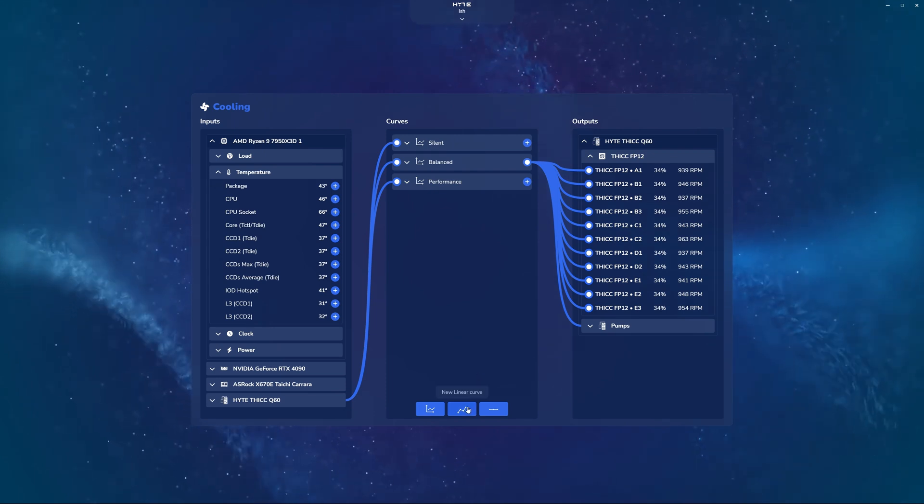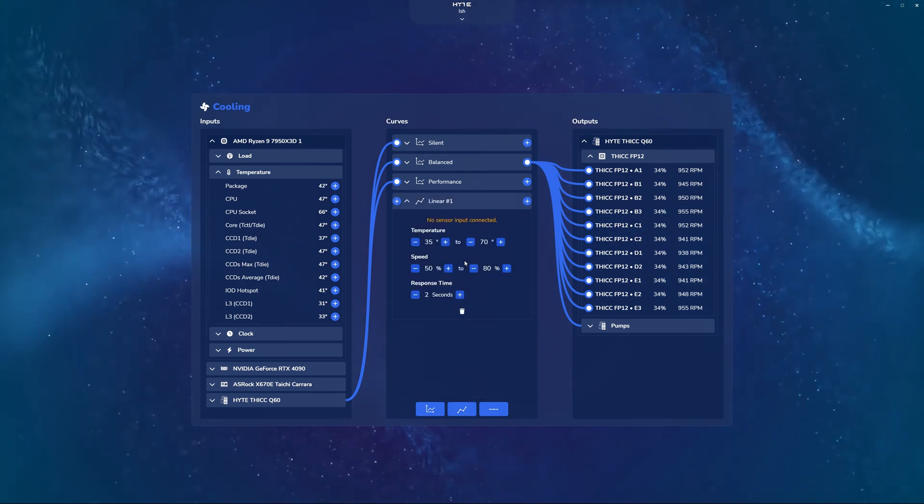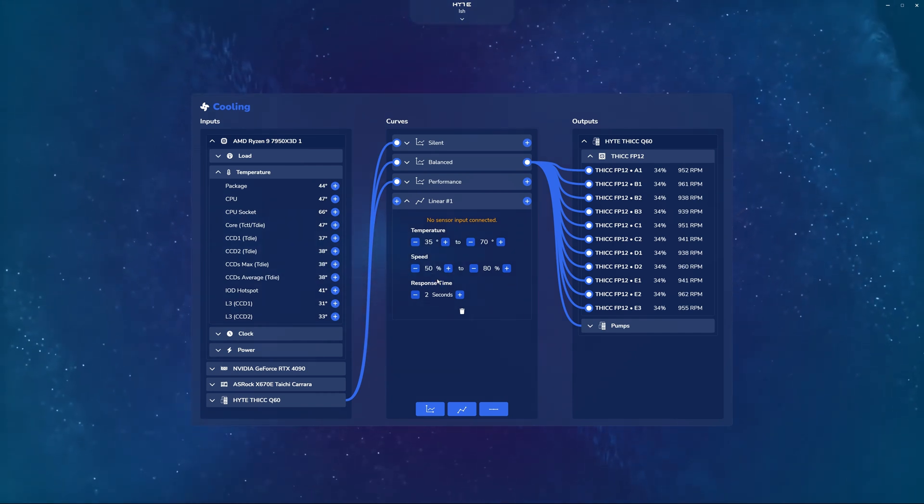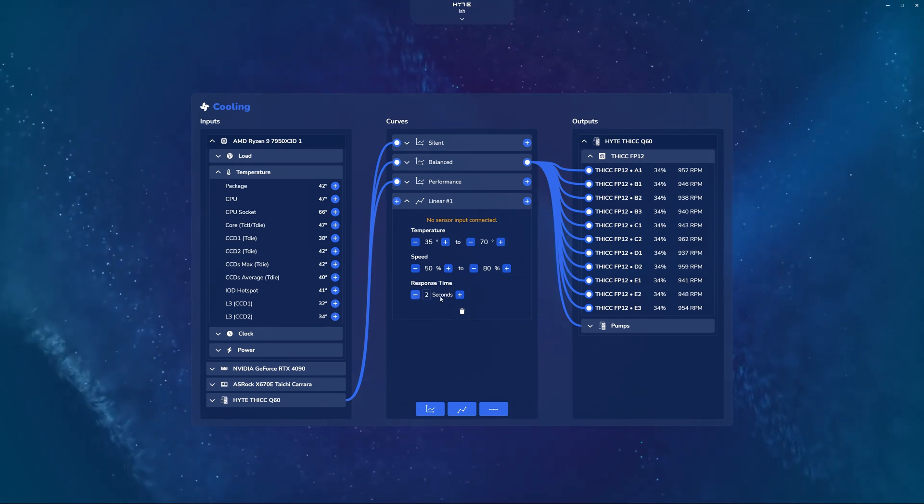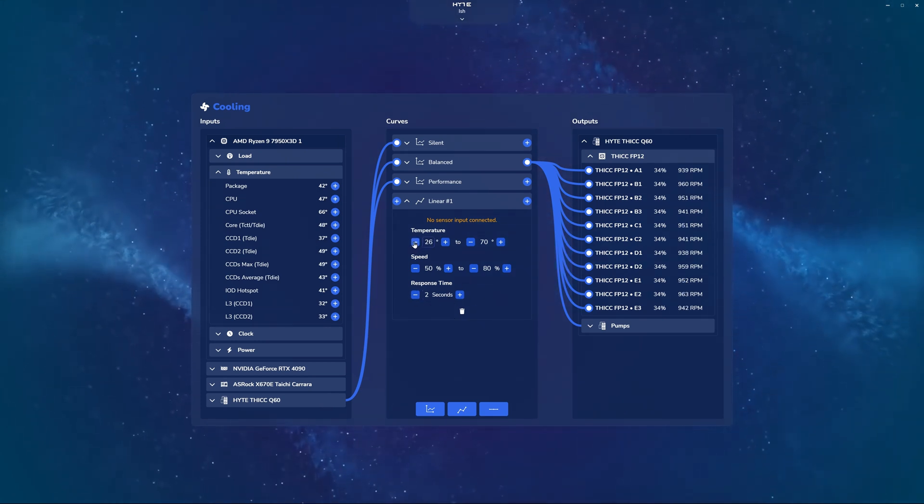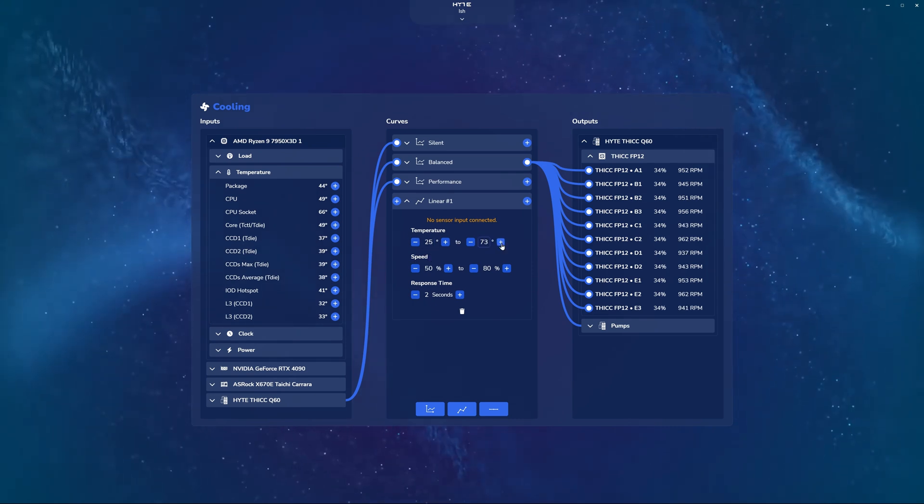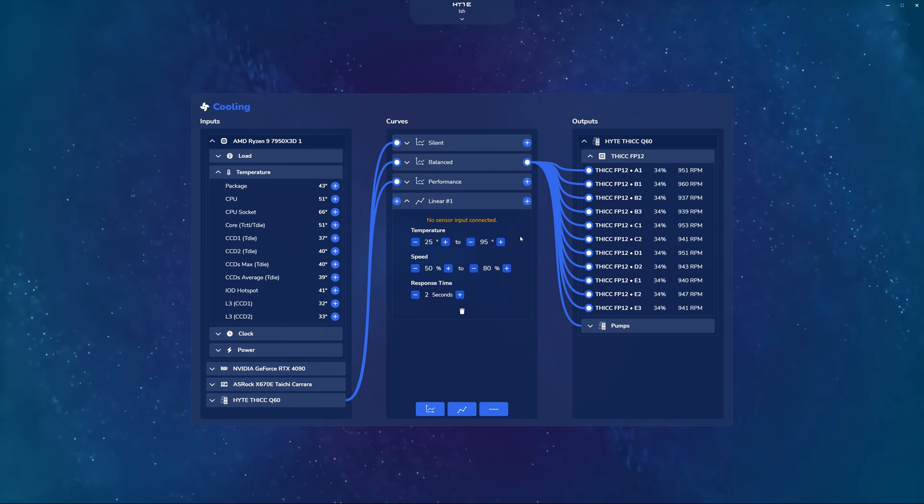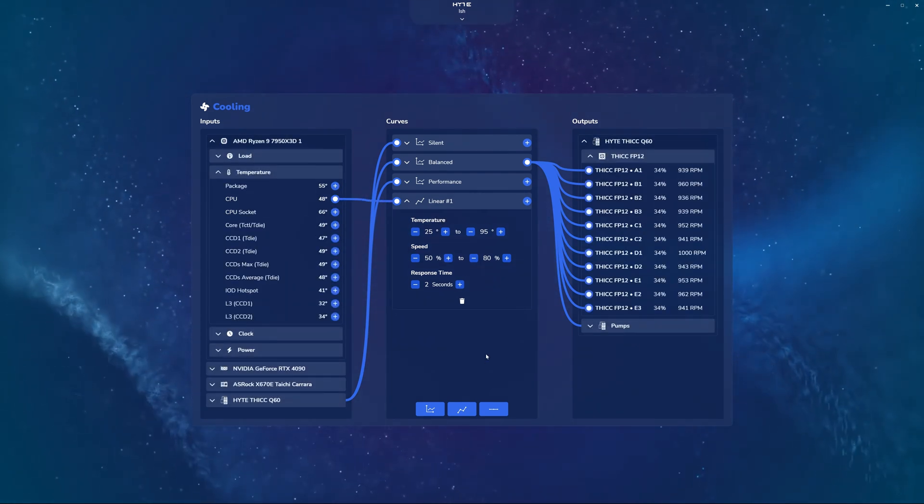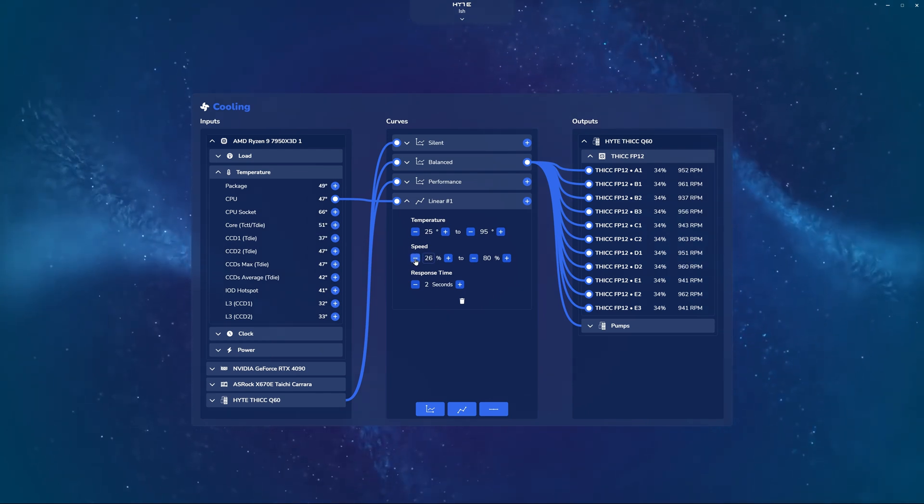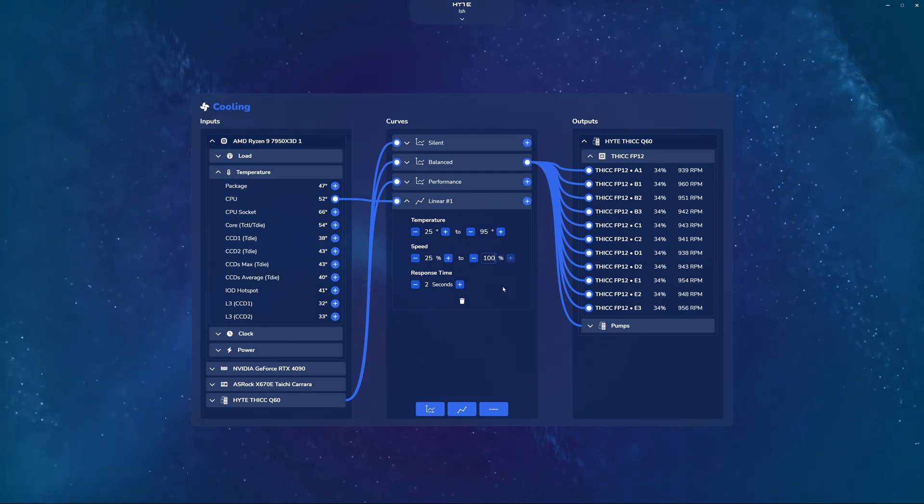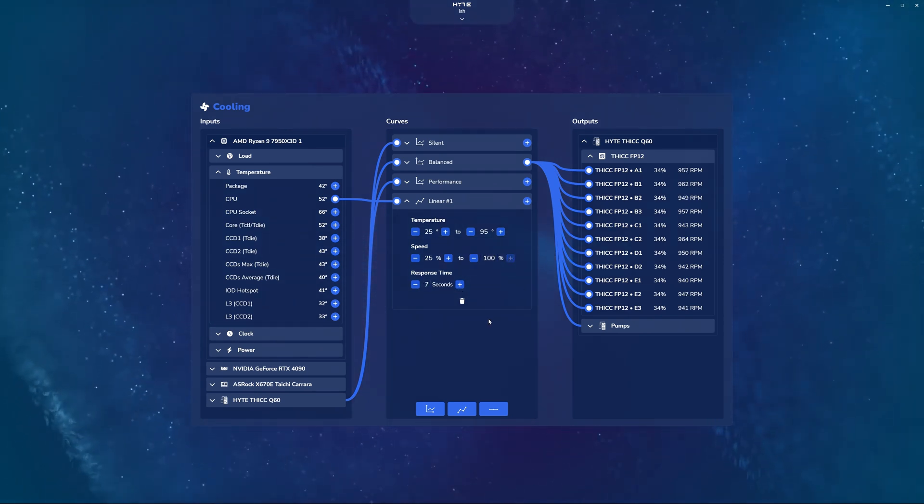Now, let's take a look at the linear curve. Here, it's fairly simple compared to before. You have a temperature range that it applies to, and then a speed range that it applies to that temperature, as well as the response time adjustment that we've talked about before. So let's say I want my temperature to go all the way down to 25 for ambient, and then I'll let it go all the way up to 95 for my CPU's TJ Maxx. And again, I'm going to map the CPU temperature to this linear graph. Finally, I'm going to adjust the speed. So let's say I want 25% to be the lowest, and then 100% to be the highest, and then a response time of, let's say, seven seconds.